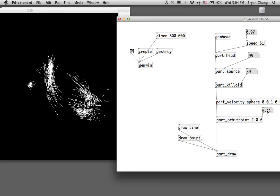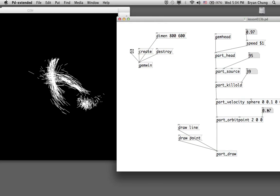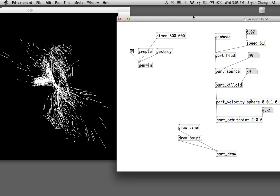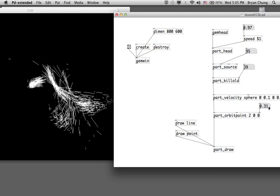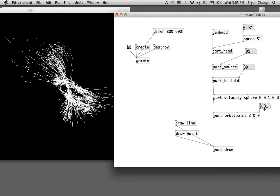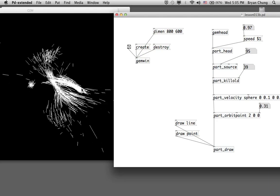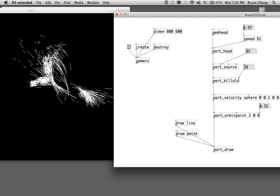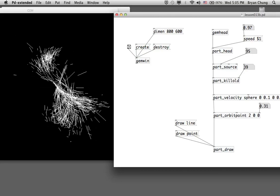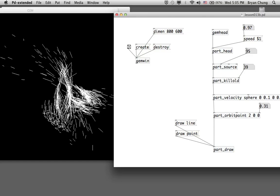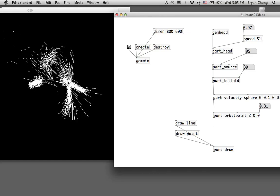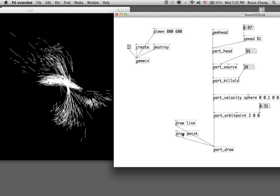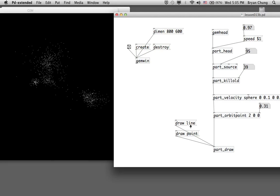You can experiment with different values of the gravitational attraction force, and also modify the numbers which define the location of the attraction. In a later exercise we will try to modify this location according to the movement of the user in front of the camera — we will use a two-dimensional position and map it into a three-dimensional space to attract the particles. You can also change the domain to point or line.